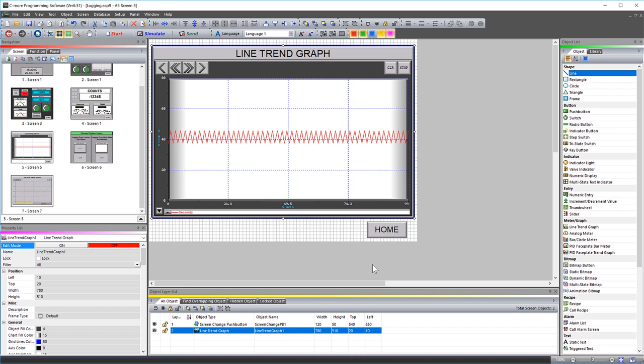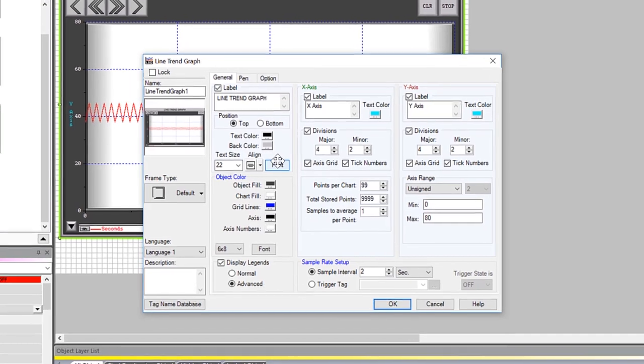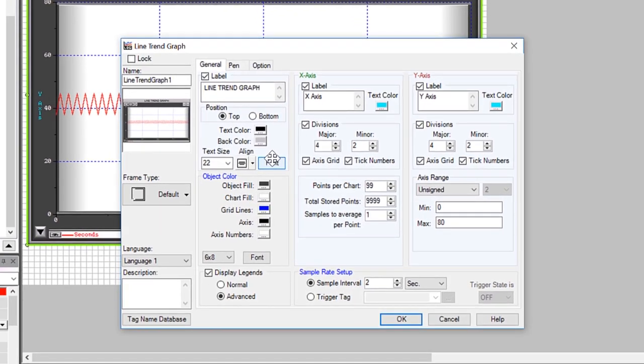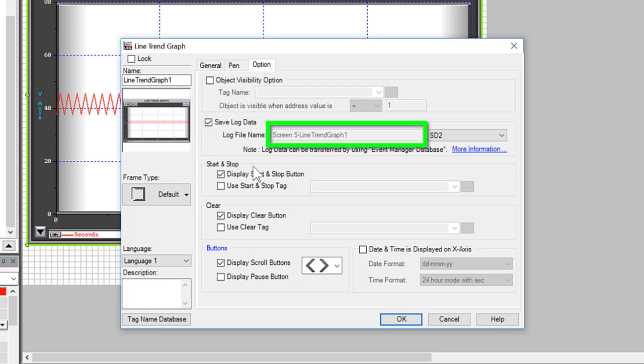Now to turn on logging on a line trend graph, it could not be easier. Open up your line trend graph object, select the option tab, and then check this box. Here you can see what the resulting file name will be and here you can select where to store this log file.